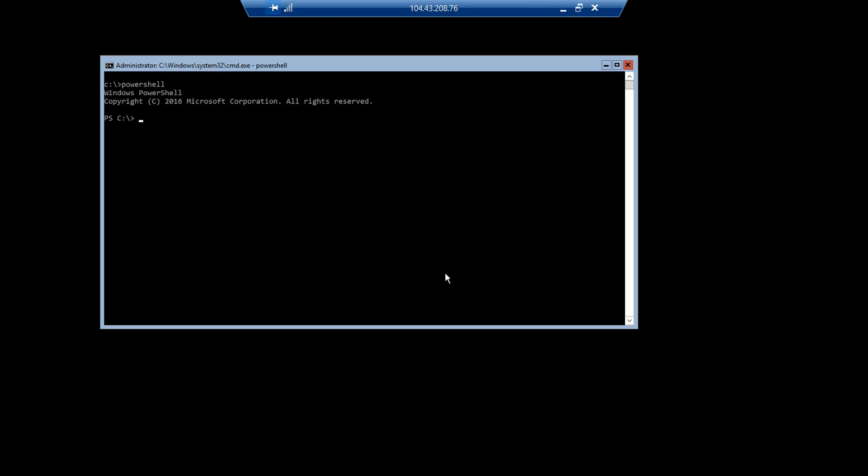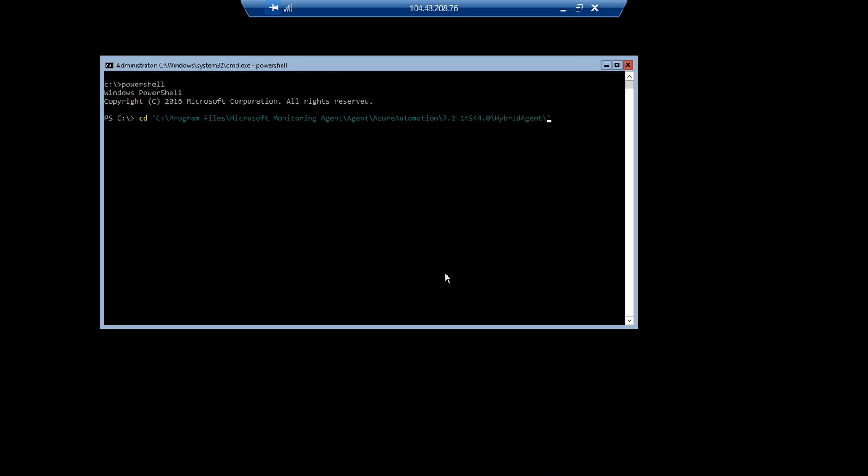And after that, I have to navigate to a directory under the Microsoft Monitoring Agent subfolder.